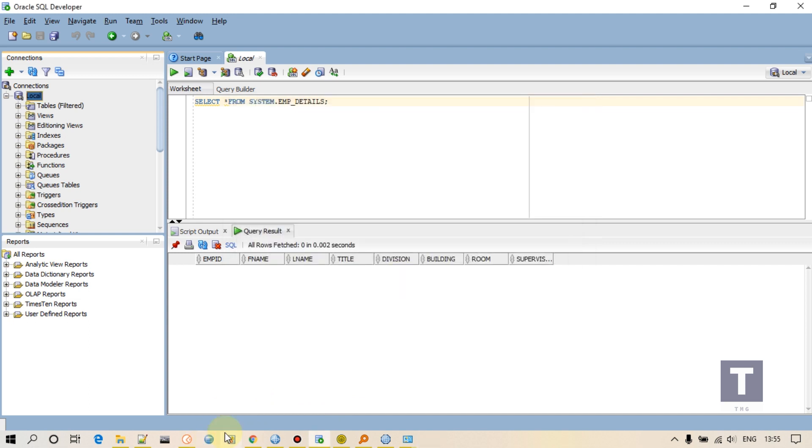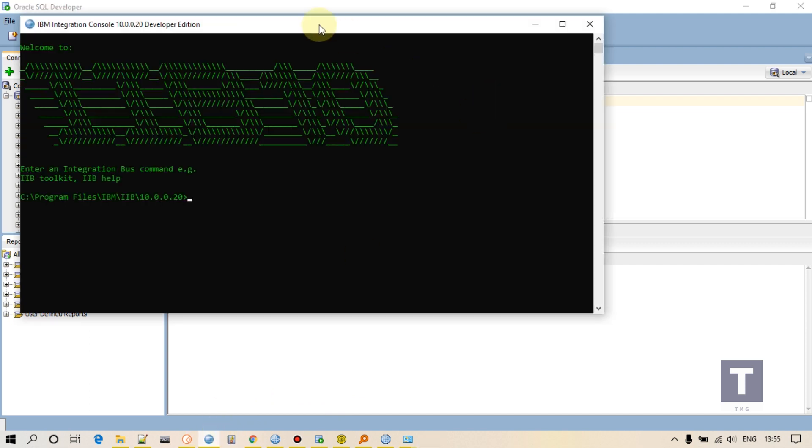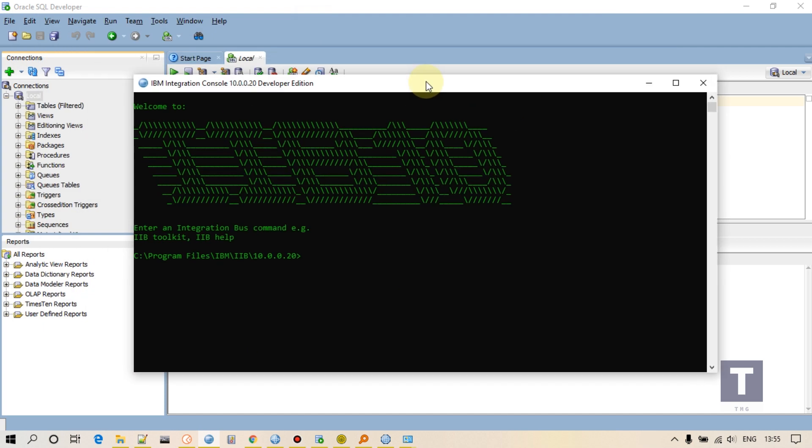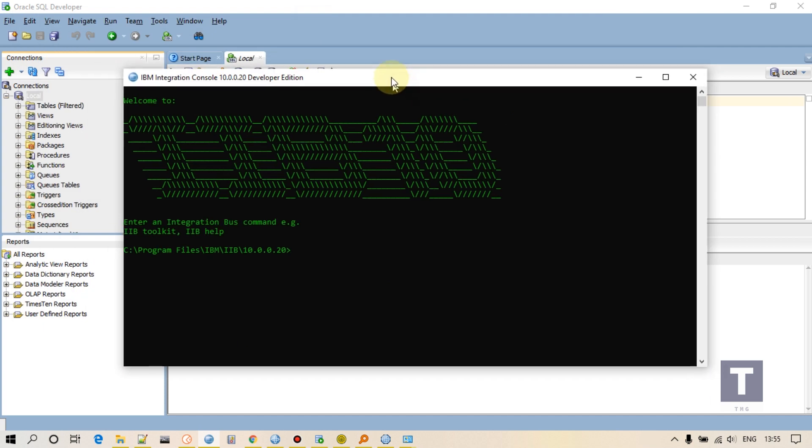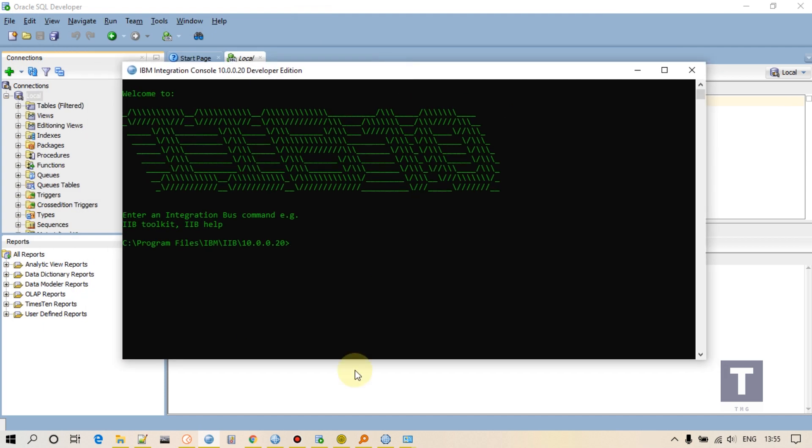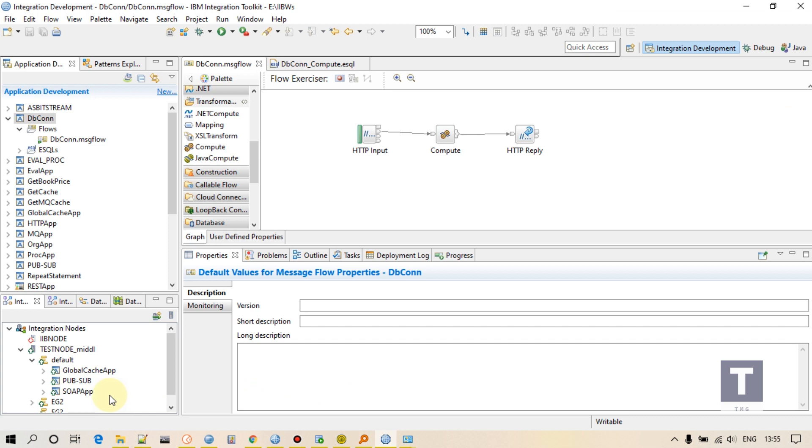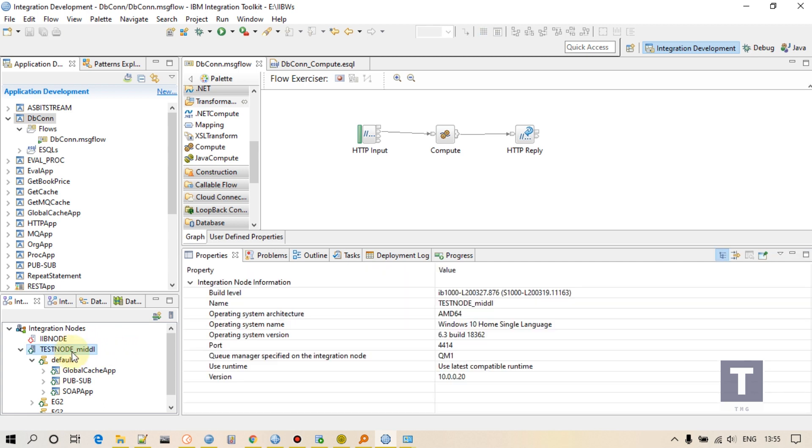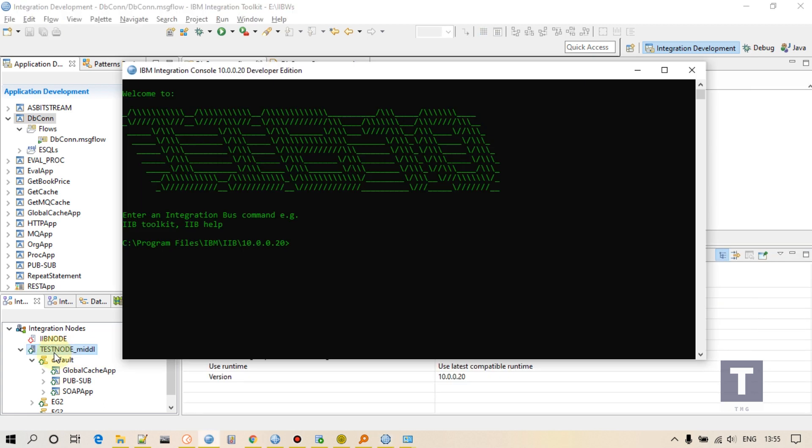Open your console. You have to associate. How will your integration node know that there is a database? So you have to set the username and password of that database and associate that database with your integration node. And that we can do using mqsisetdbparms command.